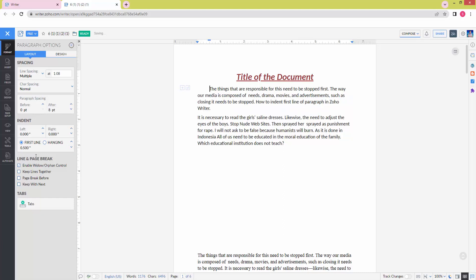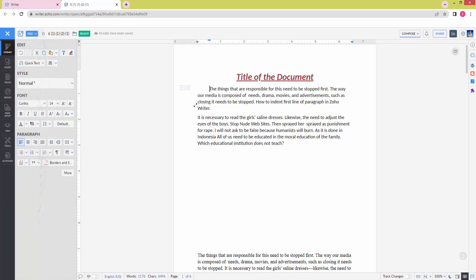Then press Enter. We can see here the indent to this first line of paragraph is 0.5, easily.